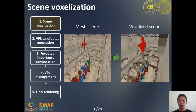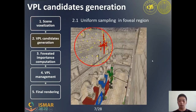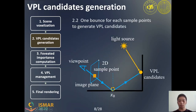First, to generate VPLs efficiently, we voxelize the scene. Inspired by sequential multi-color Instant Radiosity, we only use the rays emitted from the viewpoint and bounce them once to generate the VPL candidates. We sample the foveal region uniformly to gather 2D sample points in the image plane. The rays are emitted from the viewpoint to these sample points and reflected in random directions to intersect with the voxelized scene. The intersections are used to place VPL candidates.